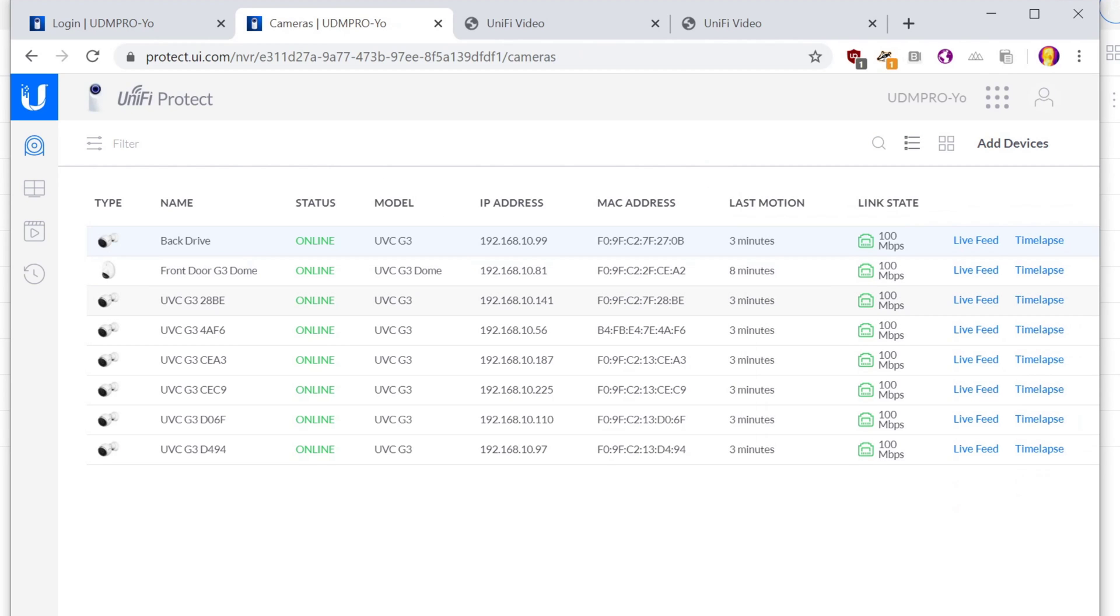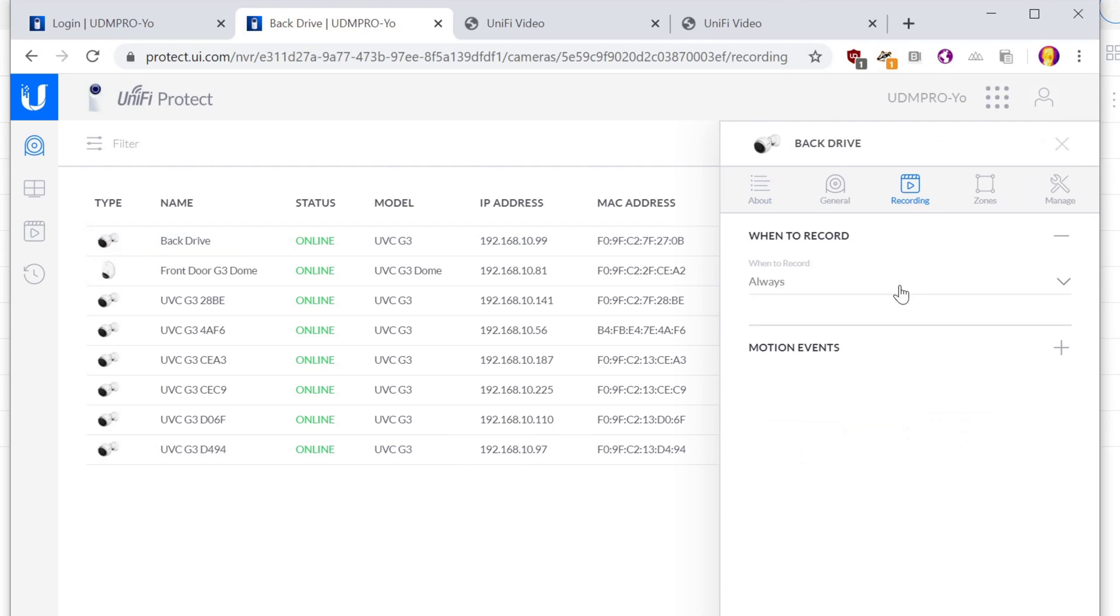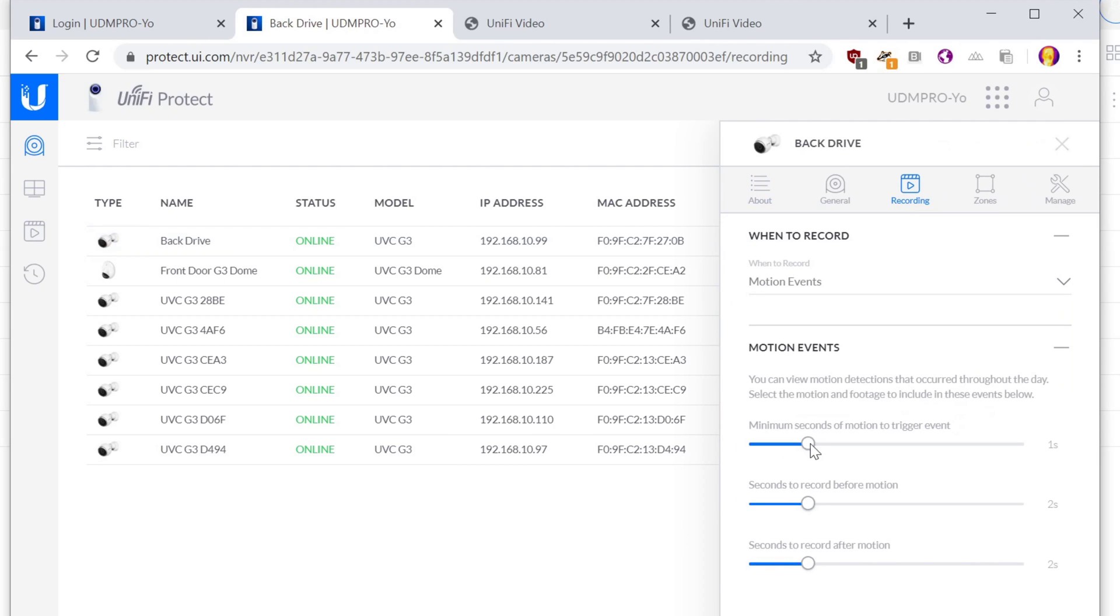So then you just kind of go through here and rename all your stuff. Oh, and make sure that since all of my recording rules didn't take, I have to go through and do all those again.